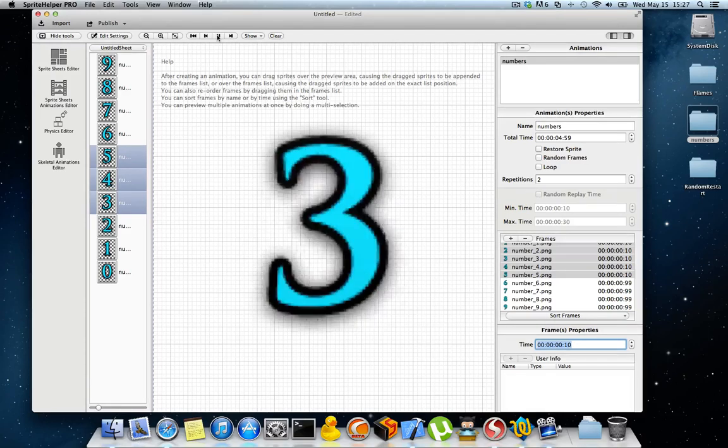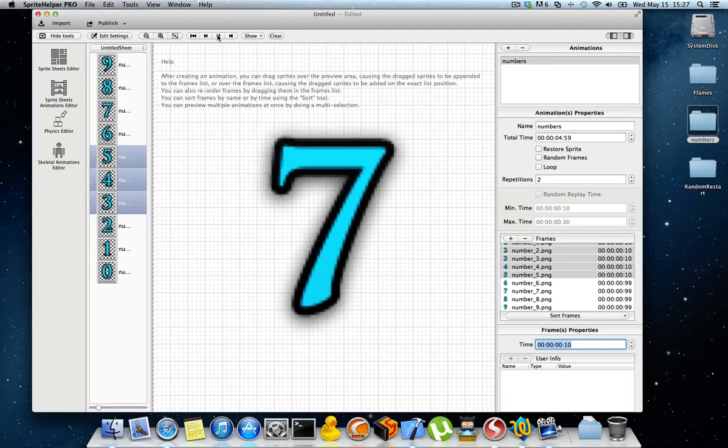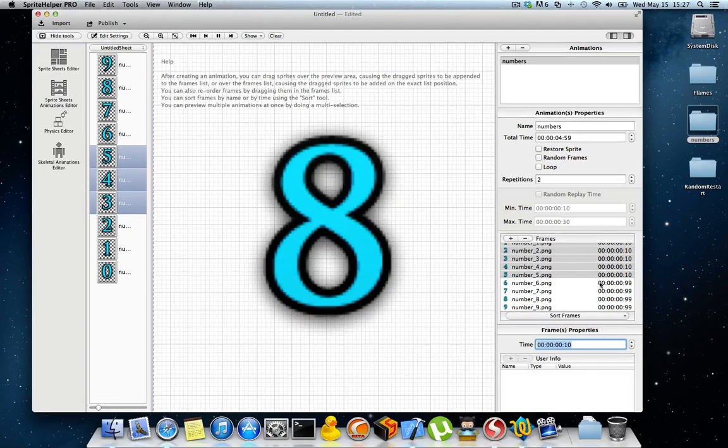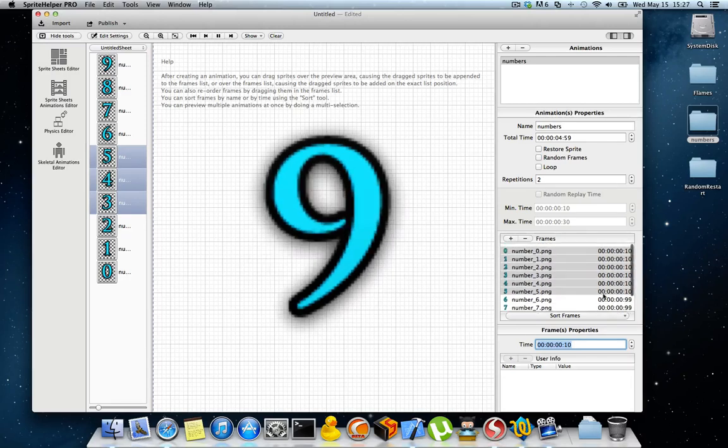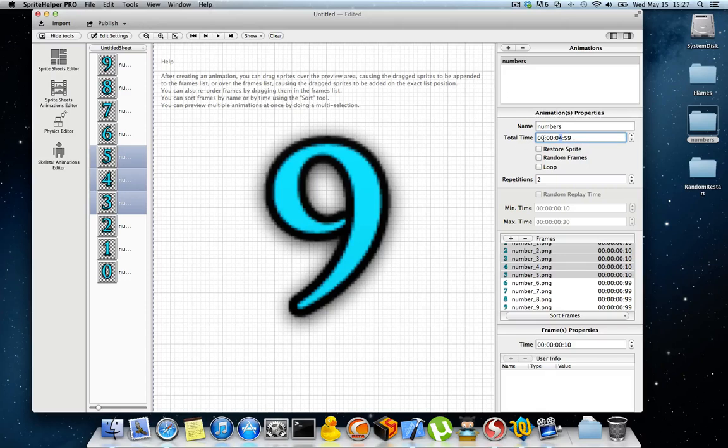Right now if I change the time and the total time, it's 4.59 and if I say I want 10 seconds.